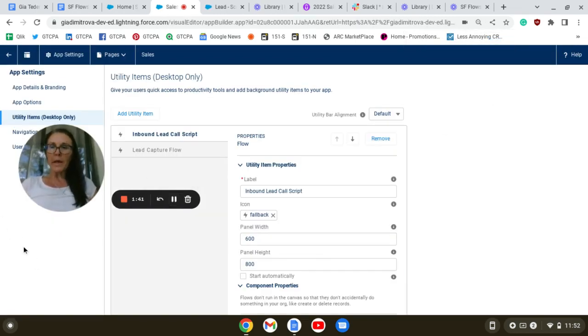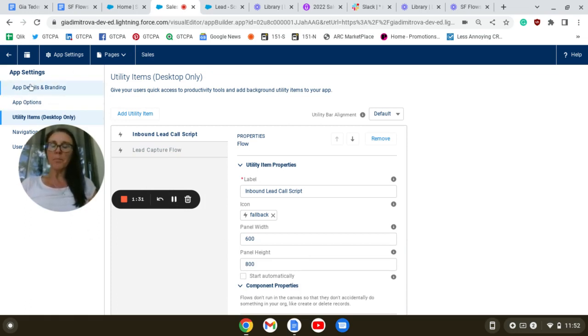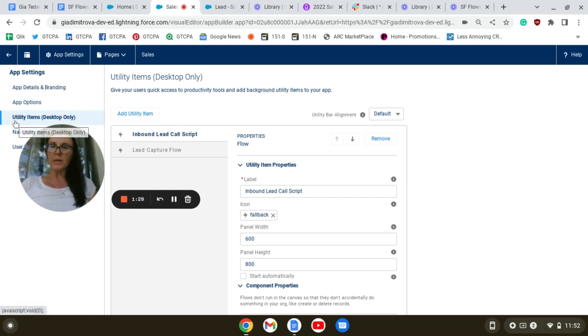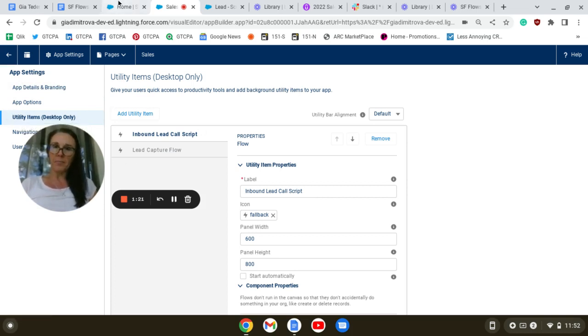We'd also like to add our flow as a Lightning component to the Sales app. We do so through the App Manager, and we add the Inbound Lead Call Script flow as a utility item.